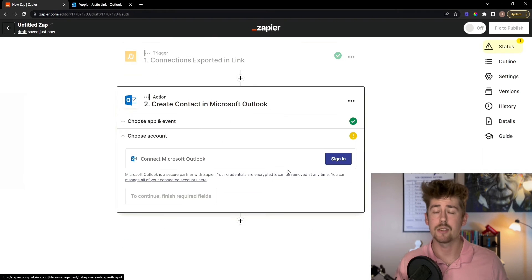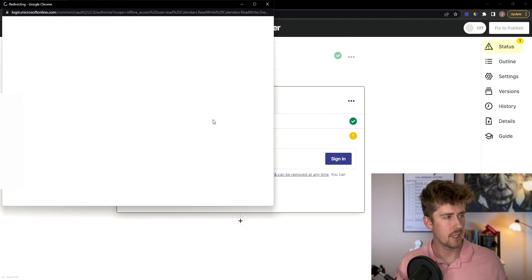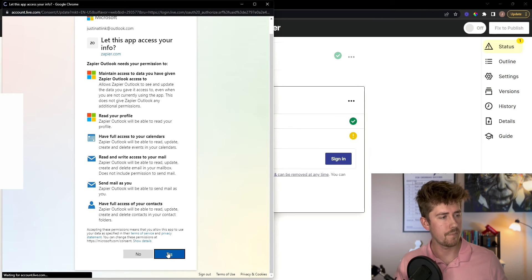Now, I'm going to sign into my Microsoft Outlook account. So just accept the permissions here, click continue.